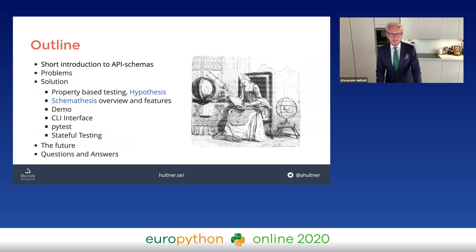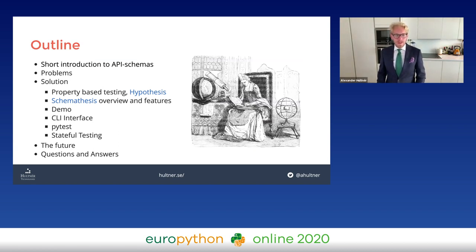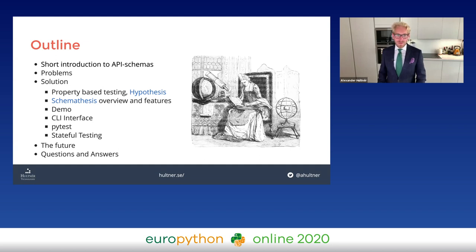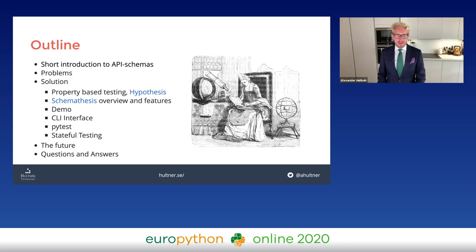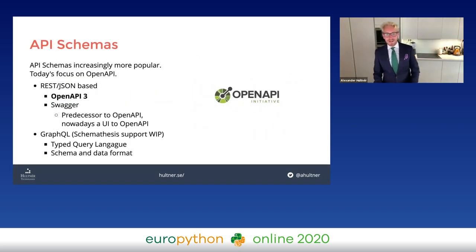Here's a short outline: I'll start with an introduction to API schemas, then talk about some problems you may have encountered, then cover property-based testing and the Hypothesis library, then Schemathesis which builds on top of Hypothesis to automatically generate tests from schemas. I'll do a short demo showcasing both the CLI interface and pytest integration, discuss stateful testing, the future of Schemathesis, and then Q&A.